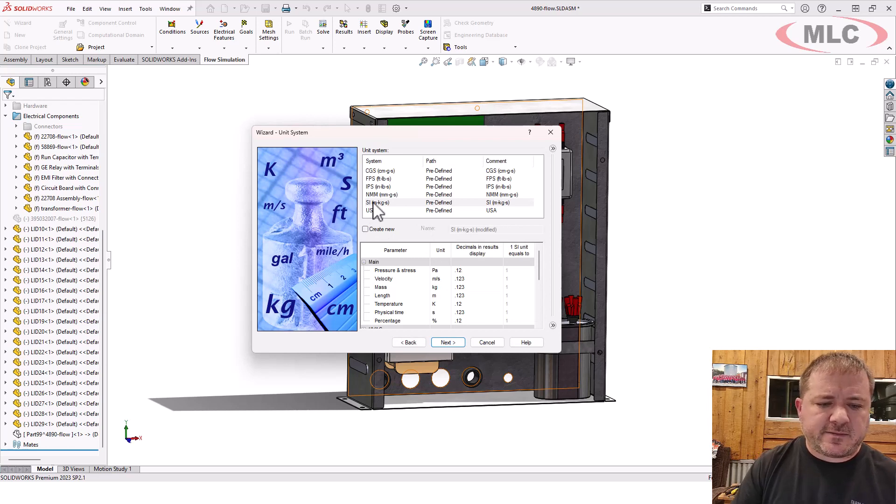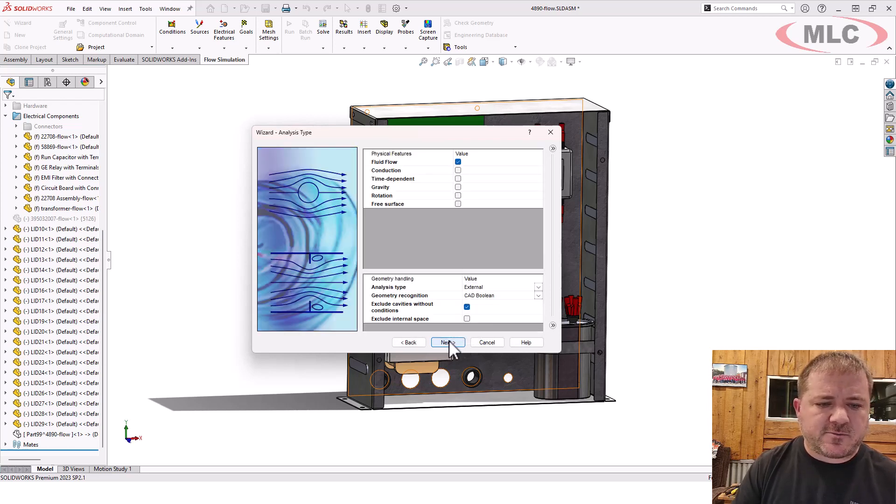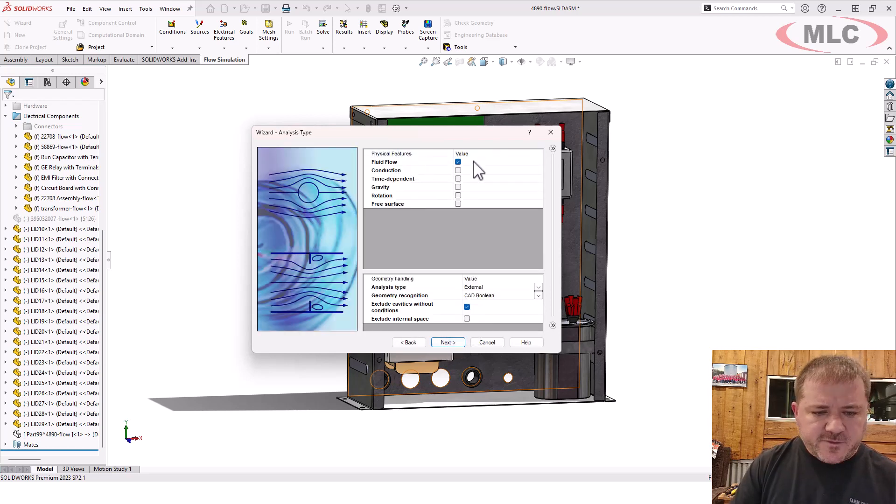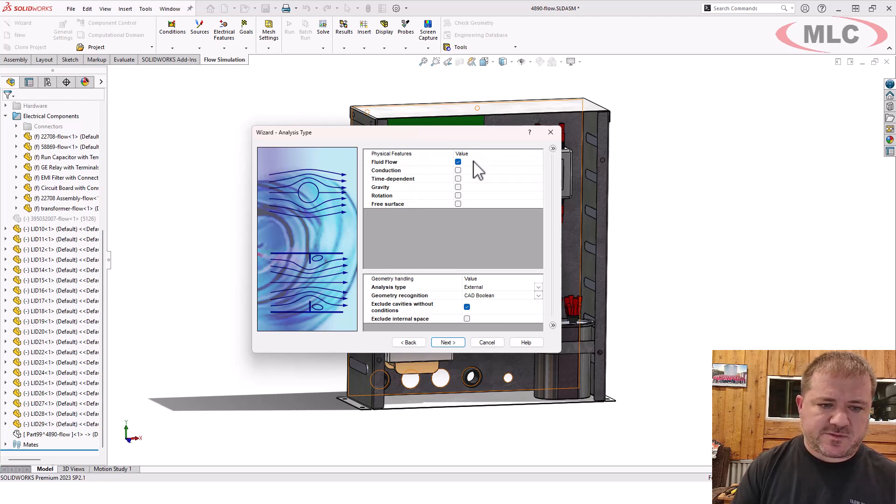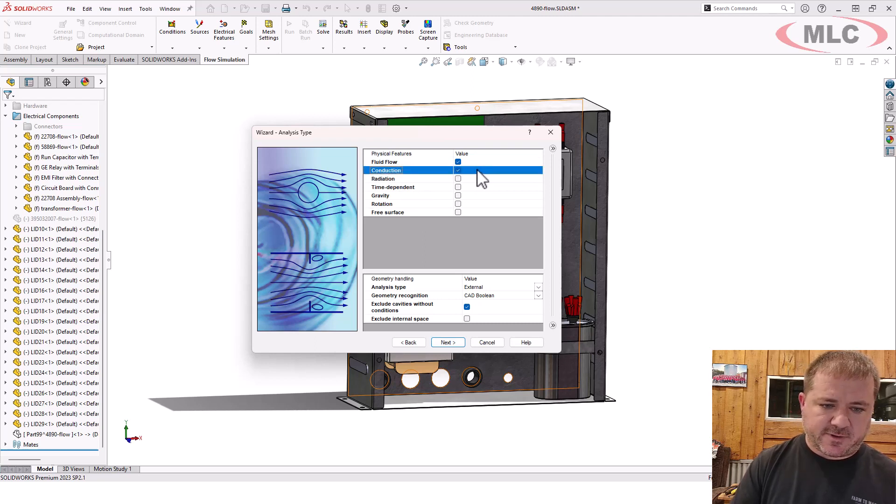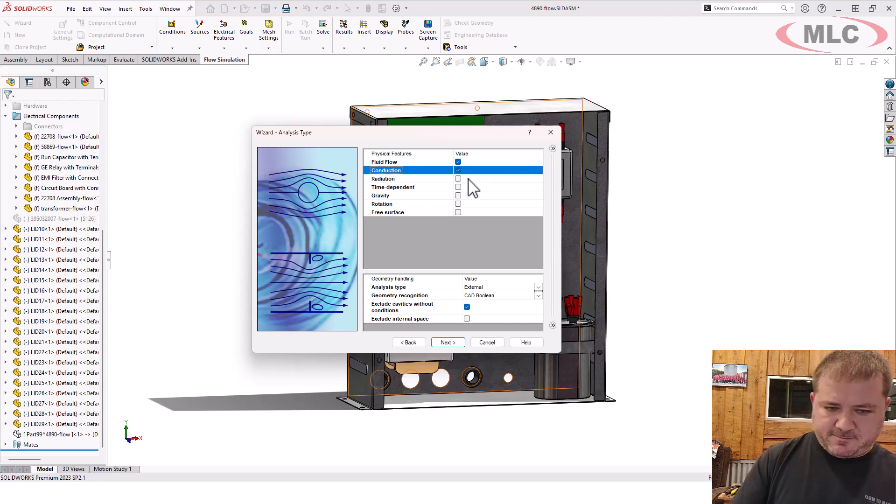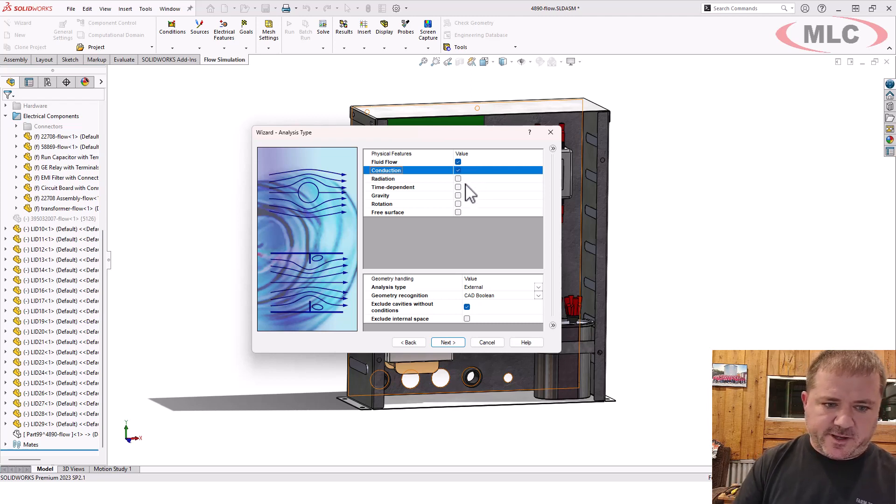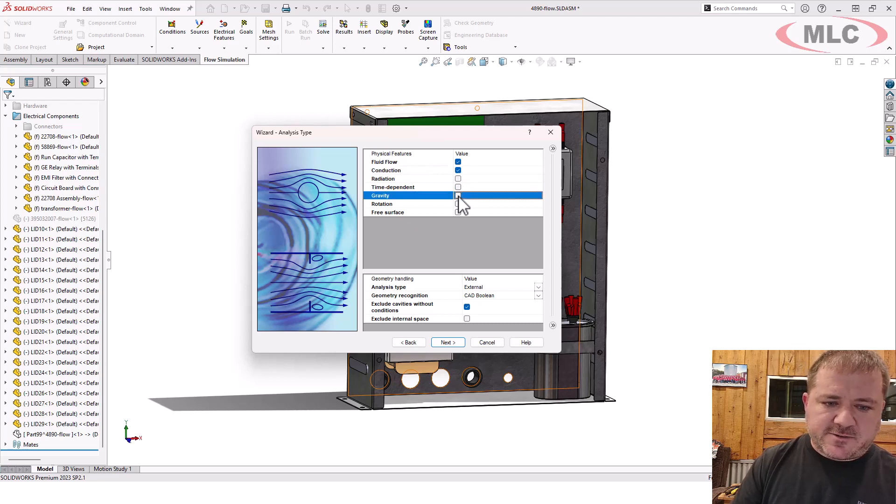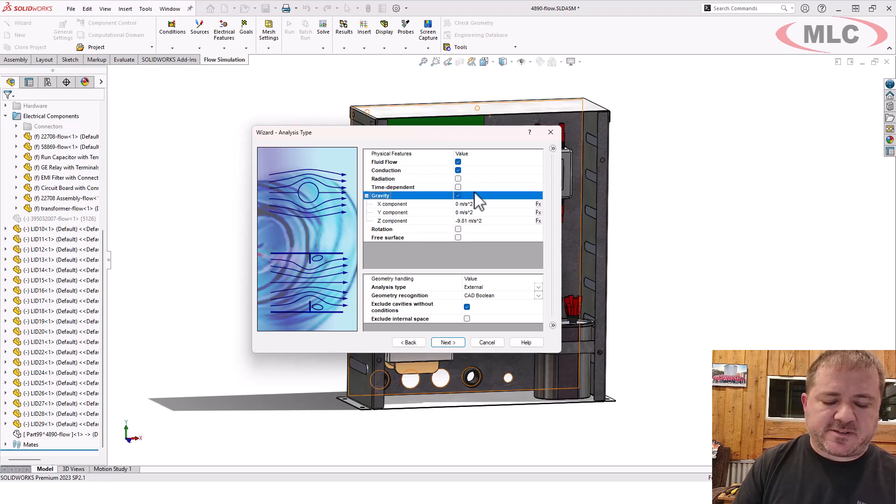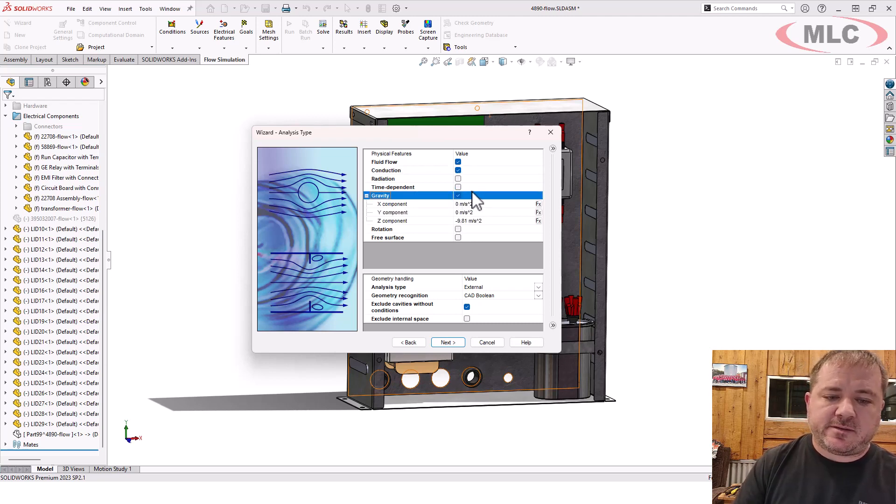We'll leave SI units for now. That should work. We need fluid flow because it's in the atmosphere. We need conduction because we're doing heat transfer. Radiation is not needed. It's not a super high temperature differential. I'm not doing a transient. I just want to do a steady state, but I do need gravity.